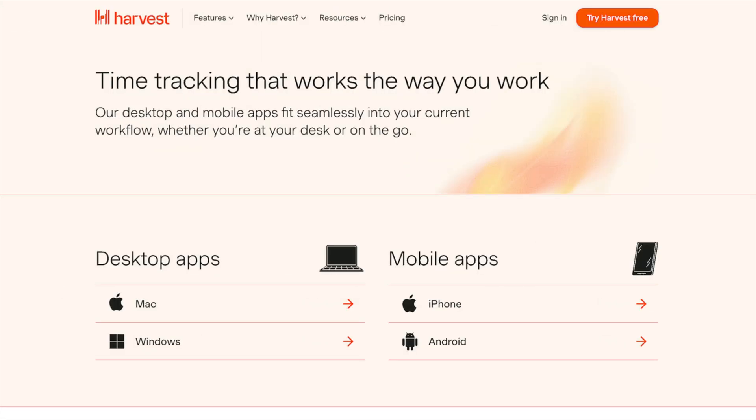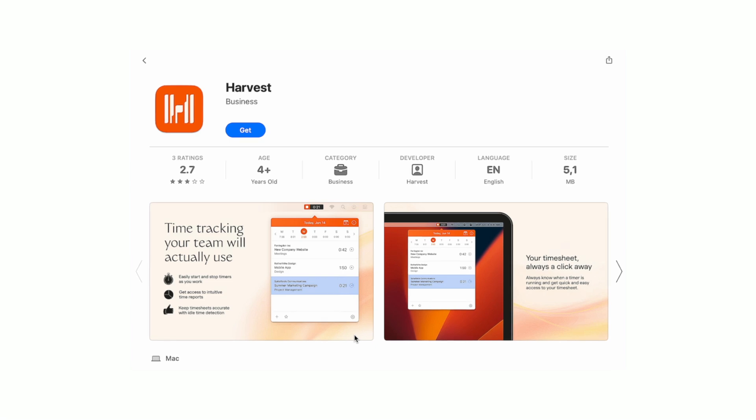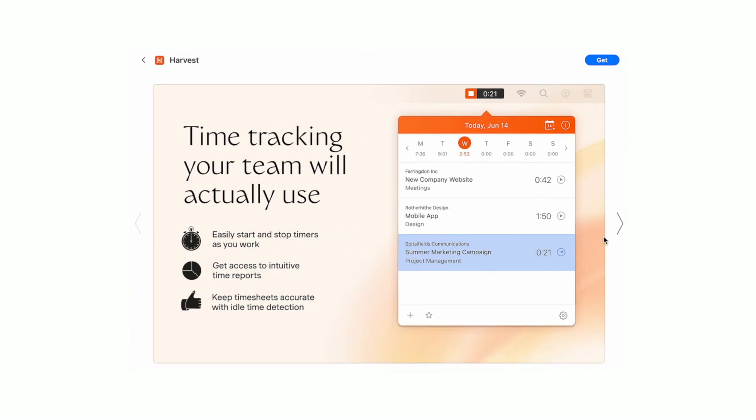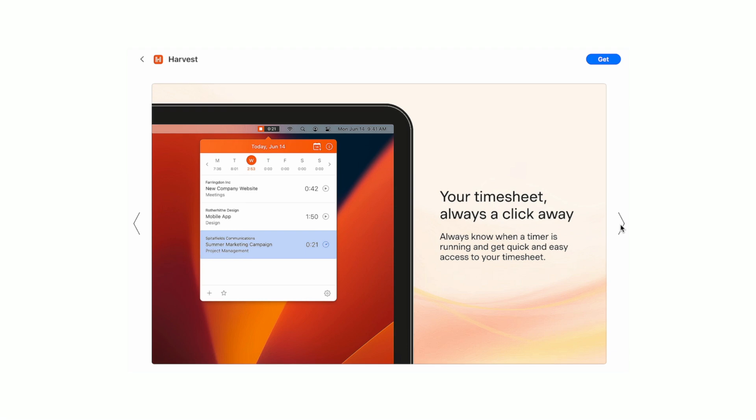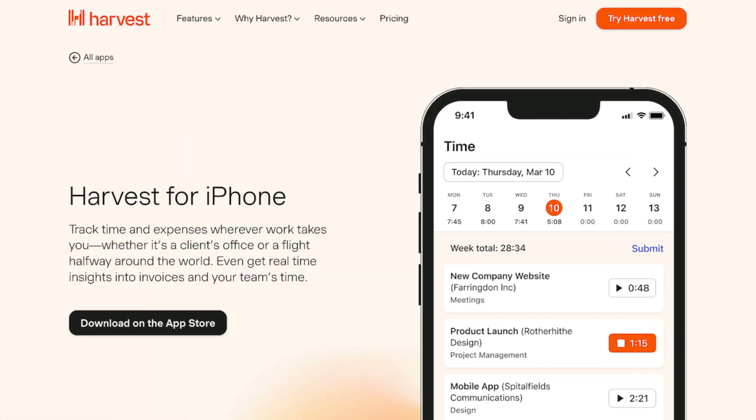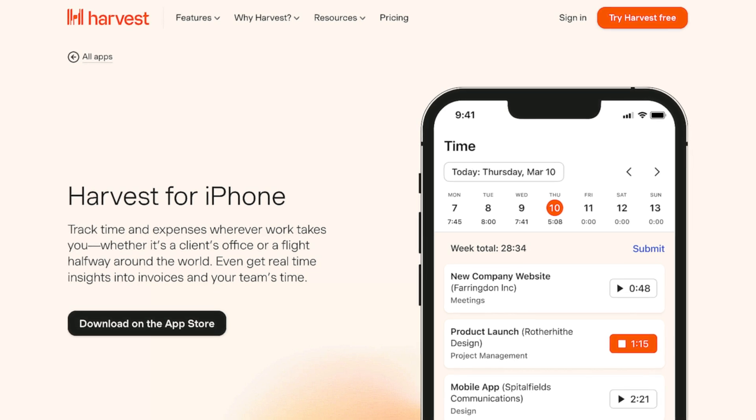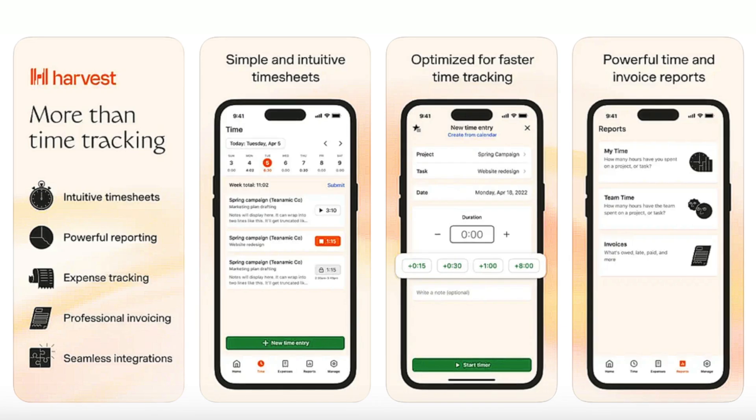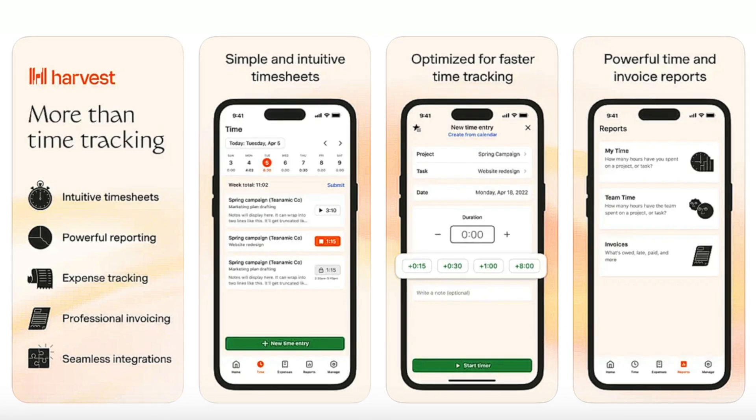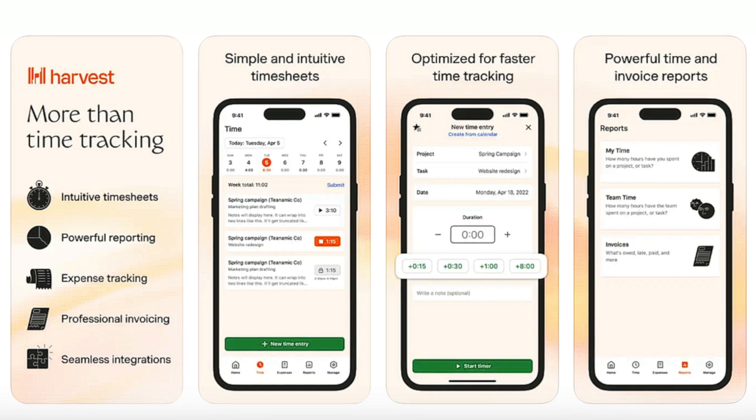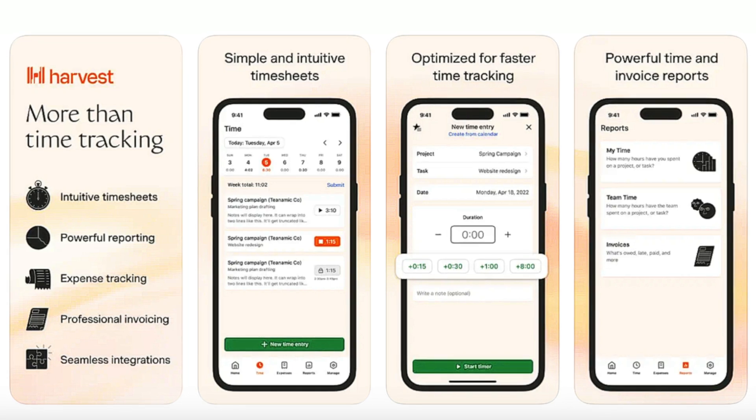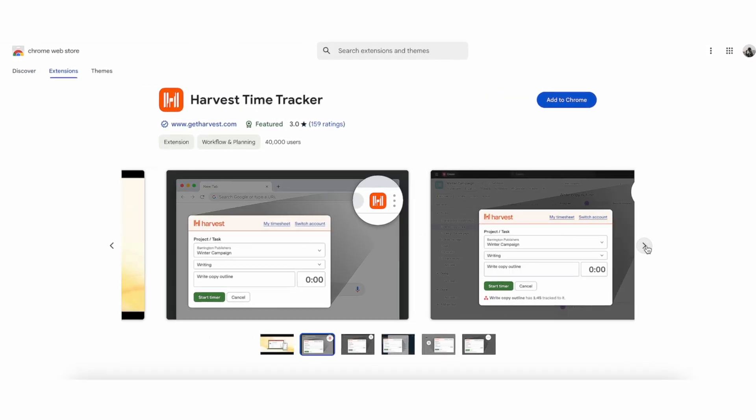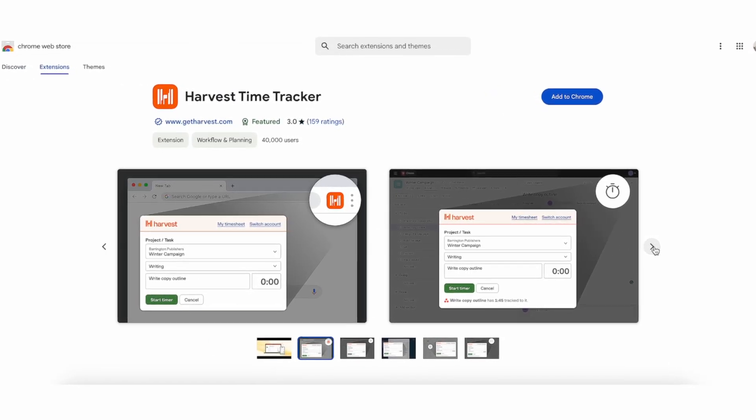The Harvest desktop app includes a timer that sits in your taskbar, making it easy to start, stop, and switch between tasks without opening your browser. You can start tracking time with just a few clicks and the app syncs automatically with your Harvest account. The mobile app offers similar functionality, allowing you to track time on the go. Whether you're working from a cafe, a co-working space, or on site with a client, you can start and stop timers, log expenses, and manage projects directly from your phone.